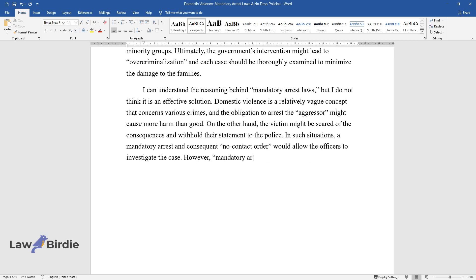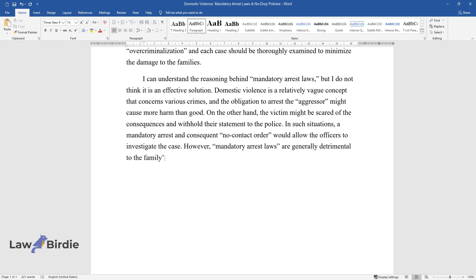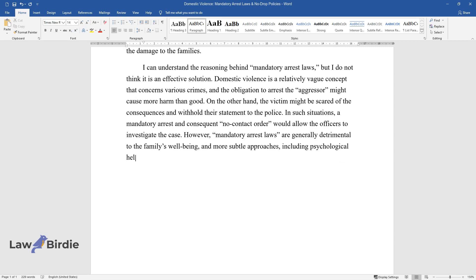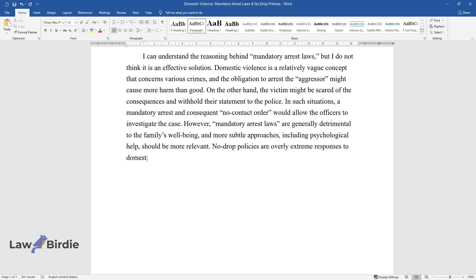However, mandatory arrest laws are generally detrimental to the family's well-being, and more subtle approaches, including psychological help, should be more relevant. No-drop policies are overly extreme responses to domestic violence from the same considerations.